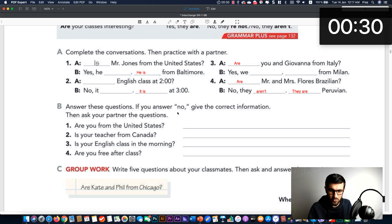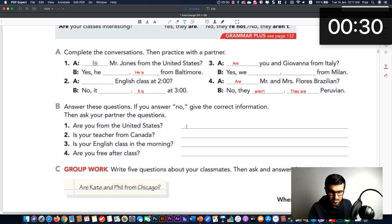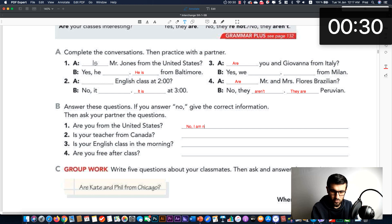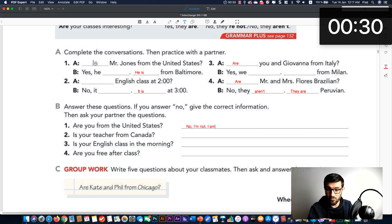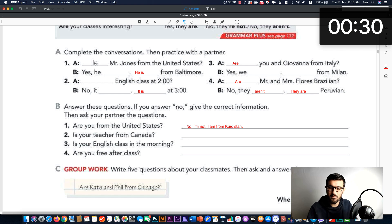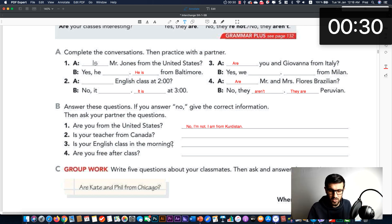Answer these questions. If you answer no, give the correct information. We have a few questions — just answer yes or no. For example: 'Are you from the United States?' No, I'm not — I am from Kurdistan. 'Is your teacher from Canada?' Yes, he is — or no, he is not, he is from Kurdistan. You continue this way.